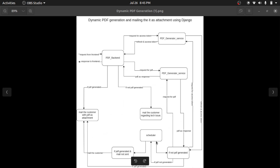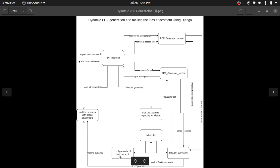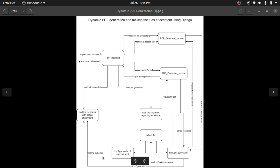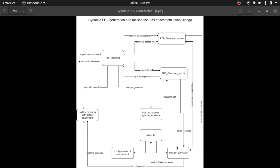This is the scheduler — basically the cron job for this project. The cron job runs every five minutes to check whether the mail has been sent to the customer or not. In the first scenario, the mail is not sent but the PDF is generated, so it will simply send the mail to the customer with the PDF as an attachment. In the second scenario, the PDF is not generated and the mail has not been sent, so it will request an access token, then request the PDF. Once it gets a successful response, it will mail the customer. If it fails, it goes back to the scheduler and this process continues until the PDF is delivered to the customer.